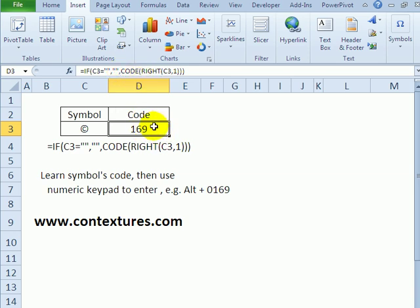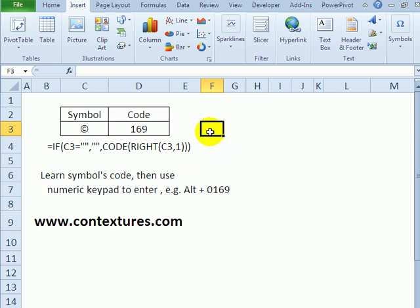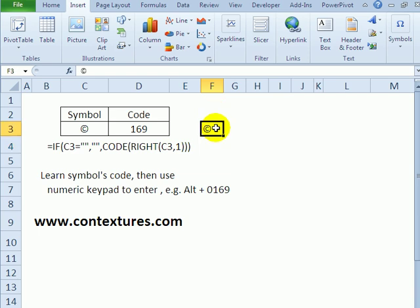So instead of going to the ribbon all the time, I can just use the keyboard. You can use the numeric keypad, not the regular numbers at the top of the keyboard, and press the Alt key and then type 0169. When I press enter, it automatically inserts that symbol for me.